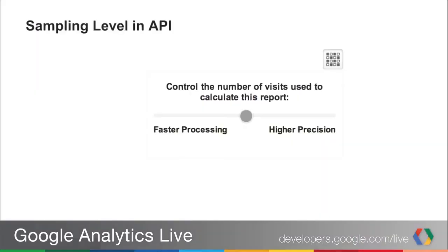Those are two quick but pretty big changes for some of you, in terms of getting access to all the Core Reporting data. A new parameter that we introduced into the Core Reporting API this past month is called the sampling level. This is an effort to bring the Core Reporting API to be more consistent with the experience you have in the web interface, for example.